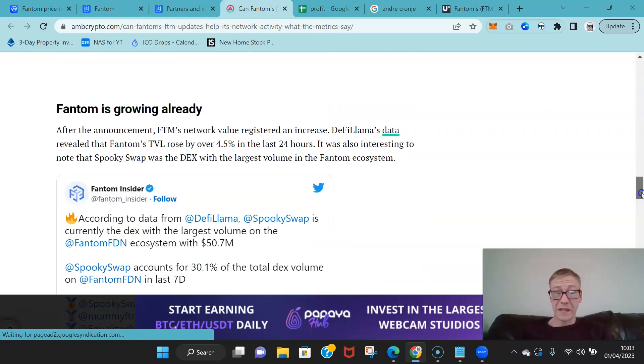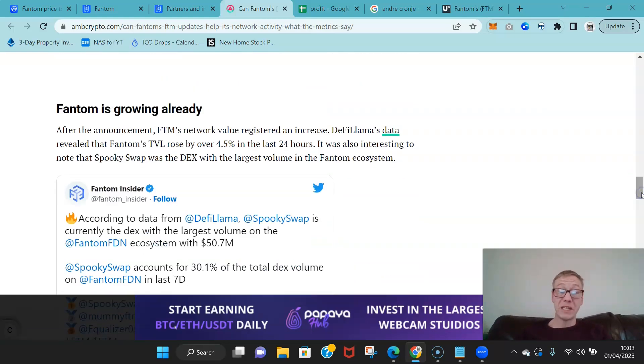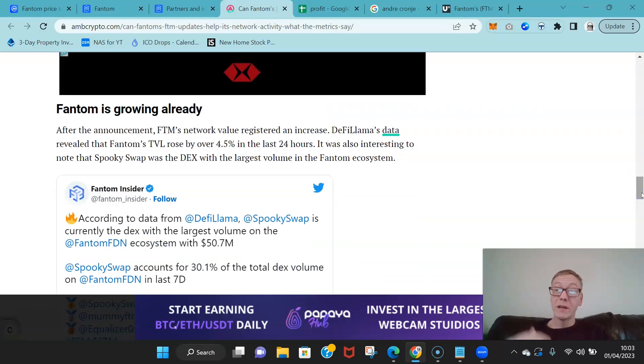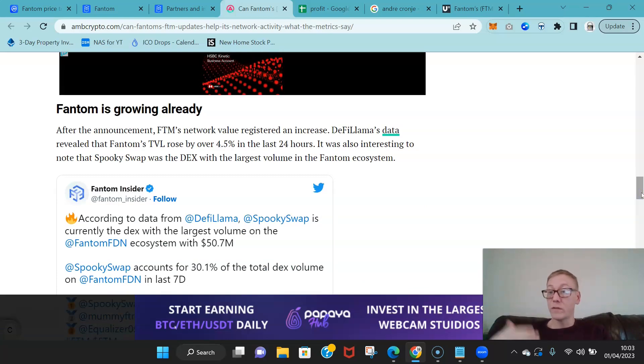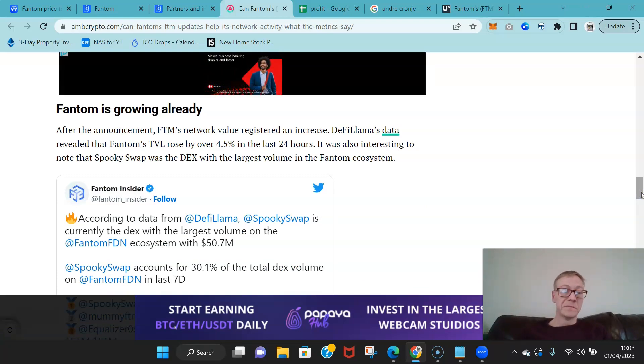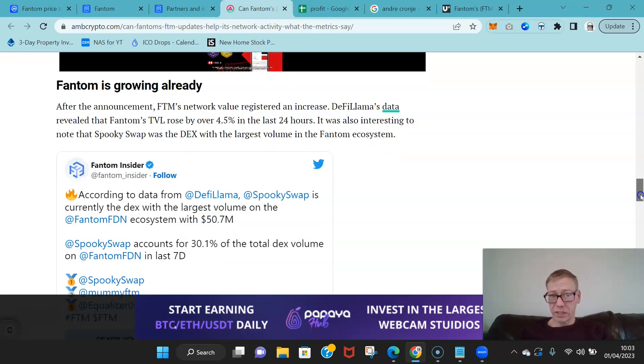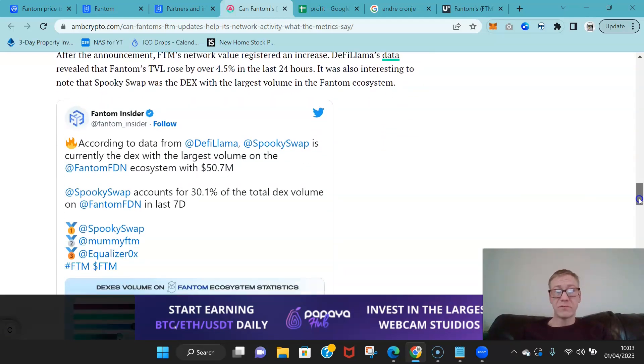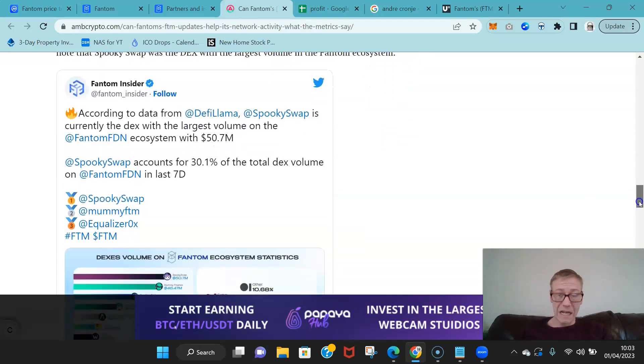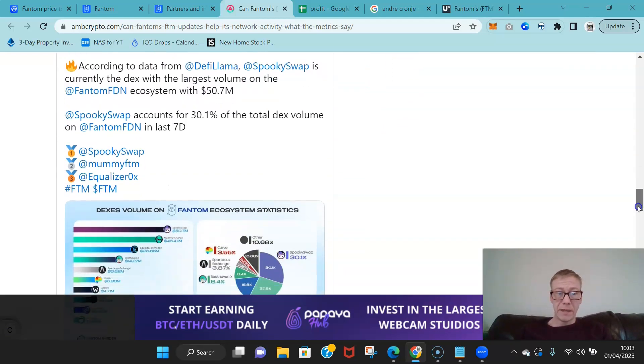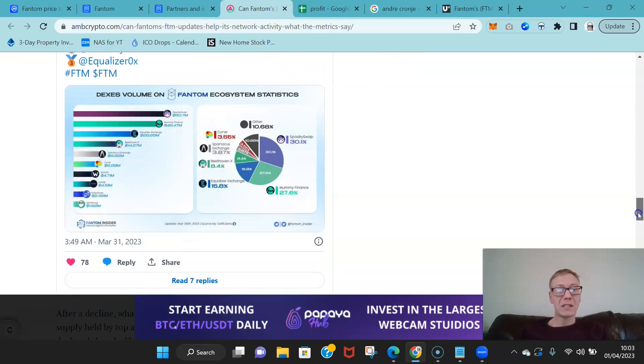Basically if a project wants to launch on Fantom they can get hold of some of that money to help with overhead costs for development.